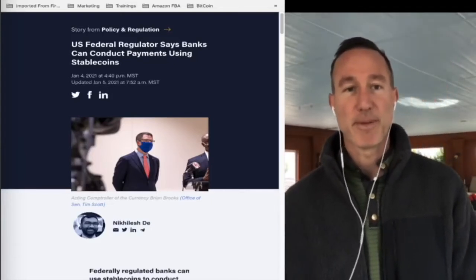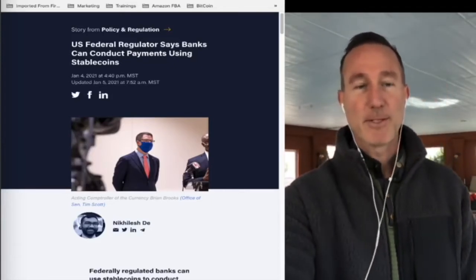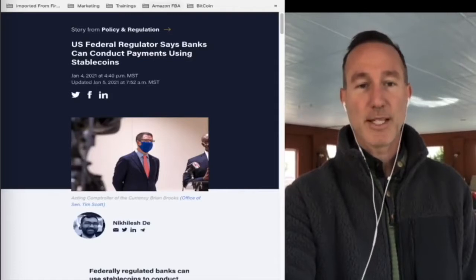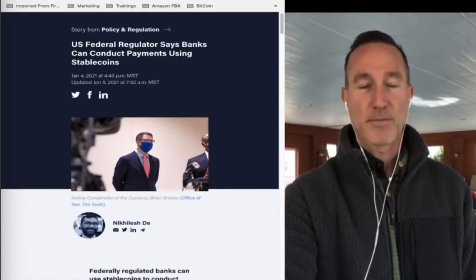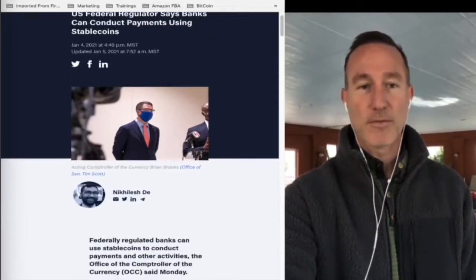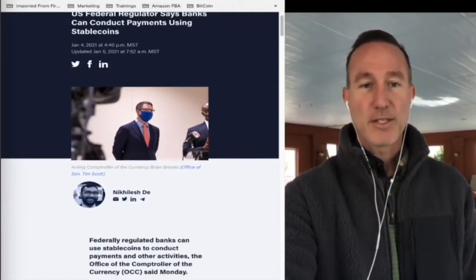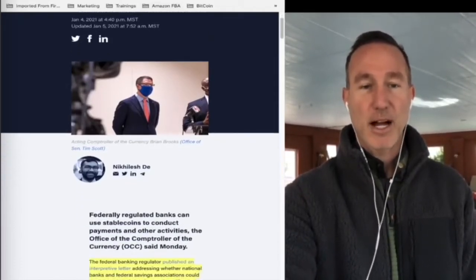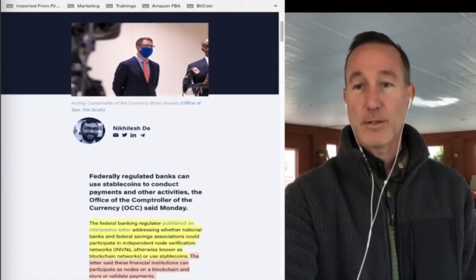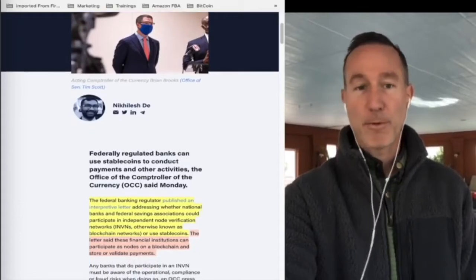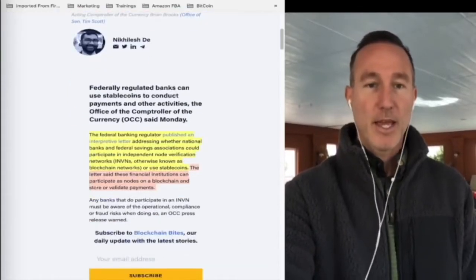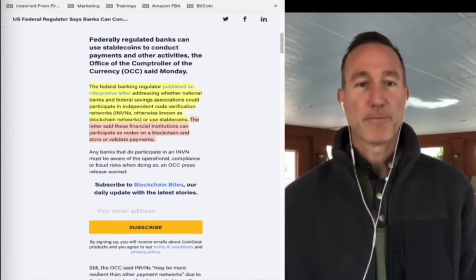US federal regulator says banks can conduct payments using stablecoins, and that's Brian Brooks. He's the czar of the OCC, Office of the Comptroller of Currency. This is what happened.